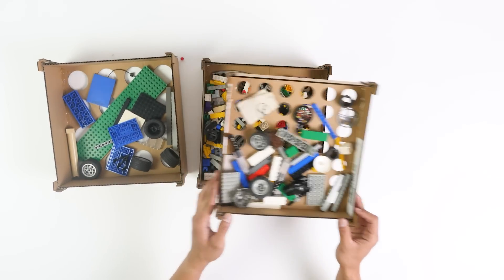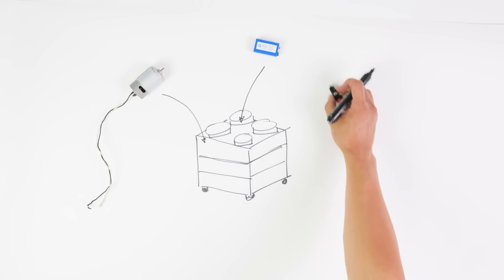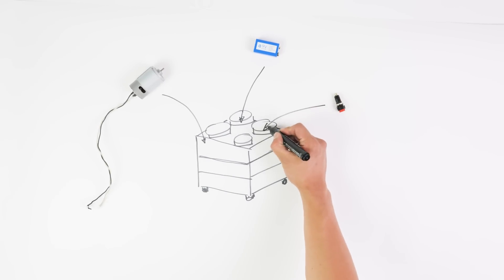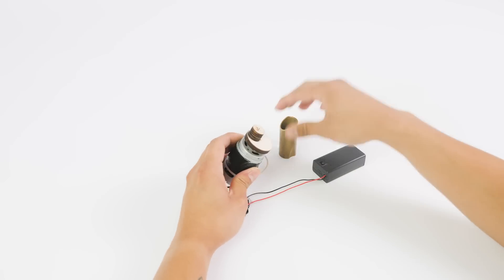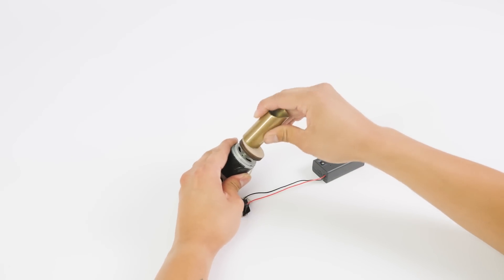Now I need to figure out these electronics. With a motor and some weights we can create an irregular movement that will shake the entire thing.